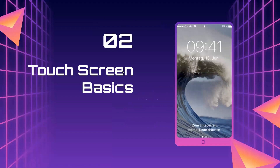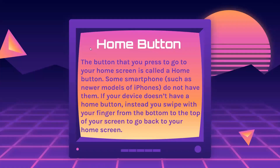Lesson two: touchscreen basics. For your home button on your phone, the button you press to go to your home screen is called the home button. Some smartphones, such as newer models of iPhones, do not have them. If your device doesn't have a home button, instead you swipe with your finger from the bottom to the top of your screen to go back to your home screen. The home button on an iPhone looks more like a gray line at the bottom of your screen.